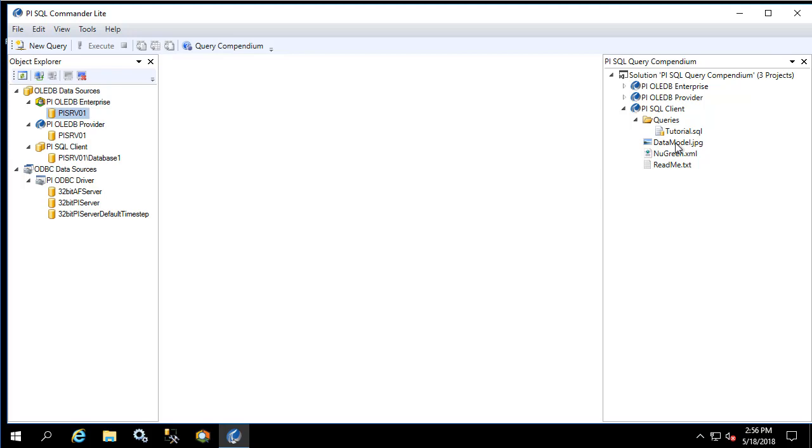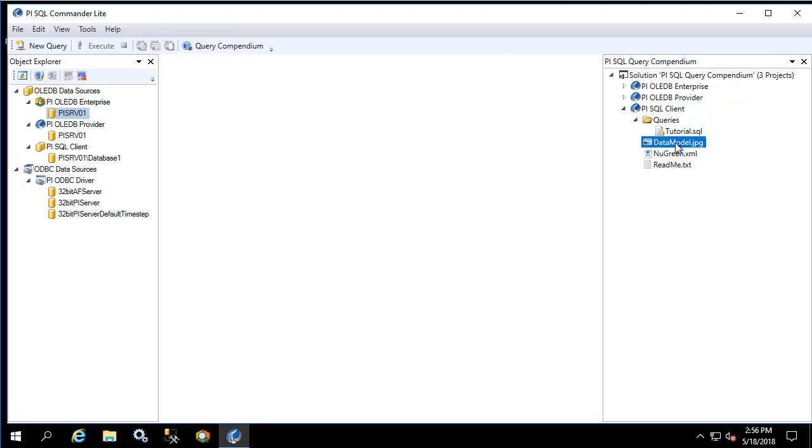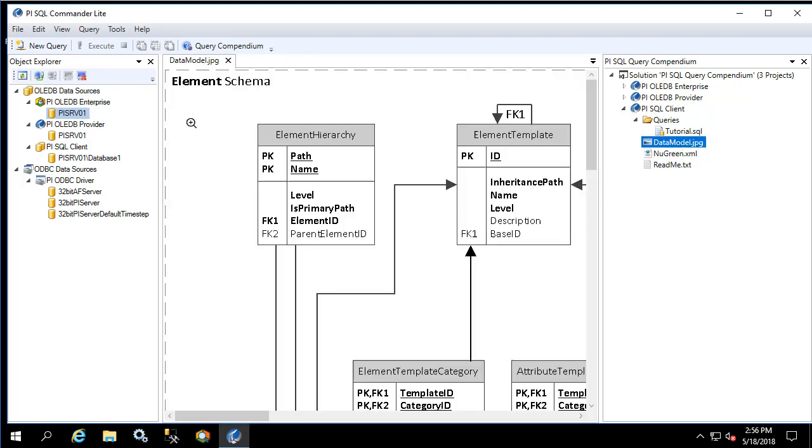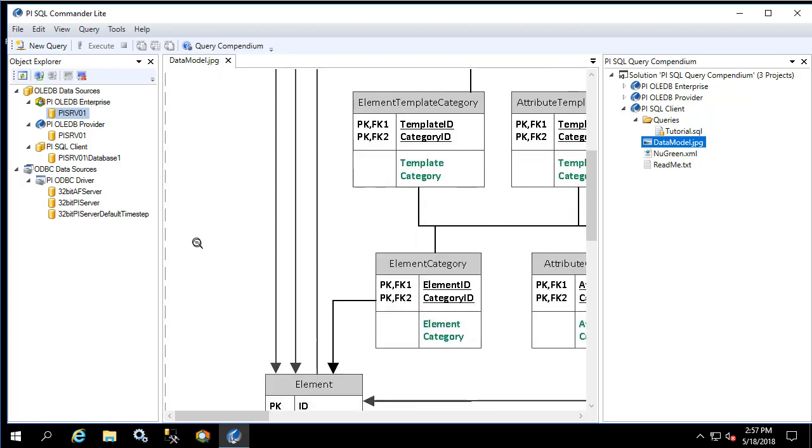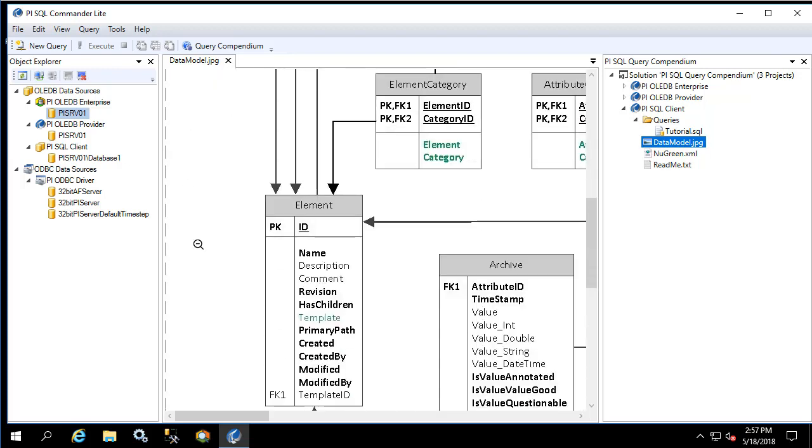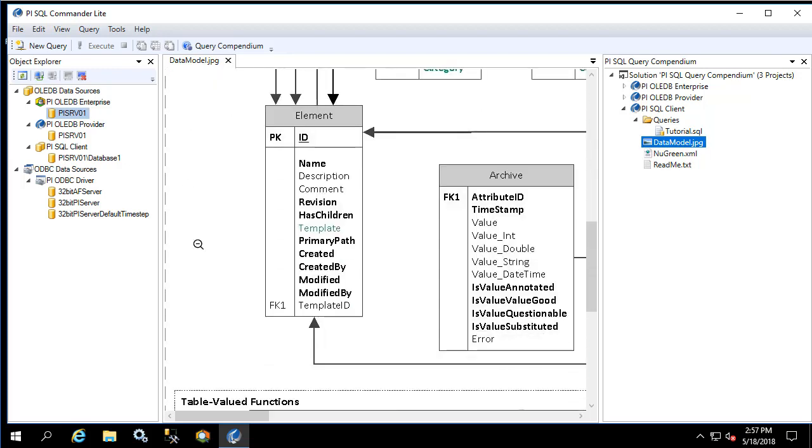Data model.jpg is a flowchart that describes the schema in great detail and how all the different tables are related. I encourage you to pause the video now and look through this as much as you would like.